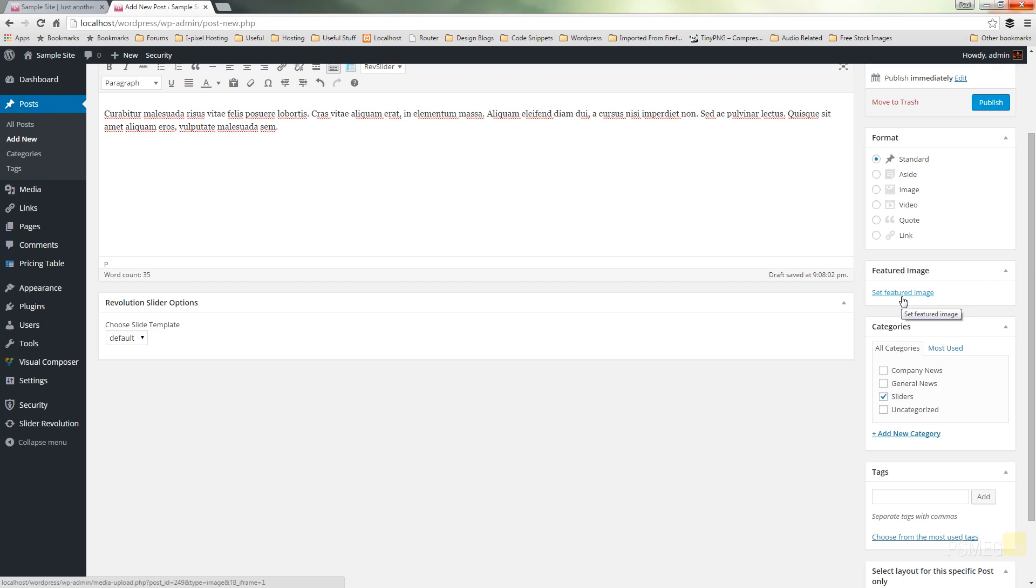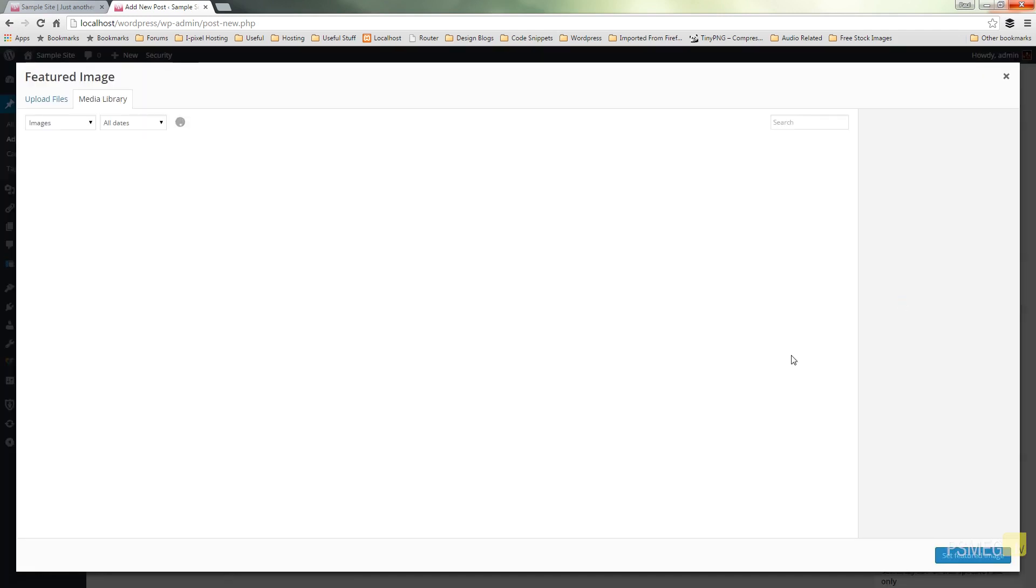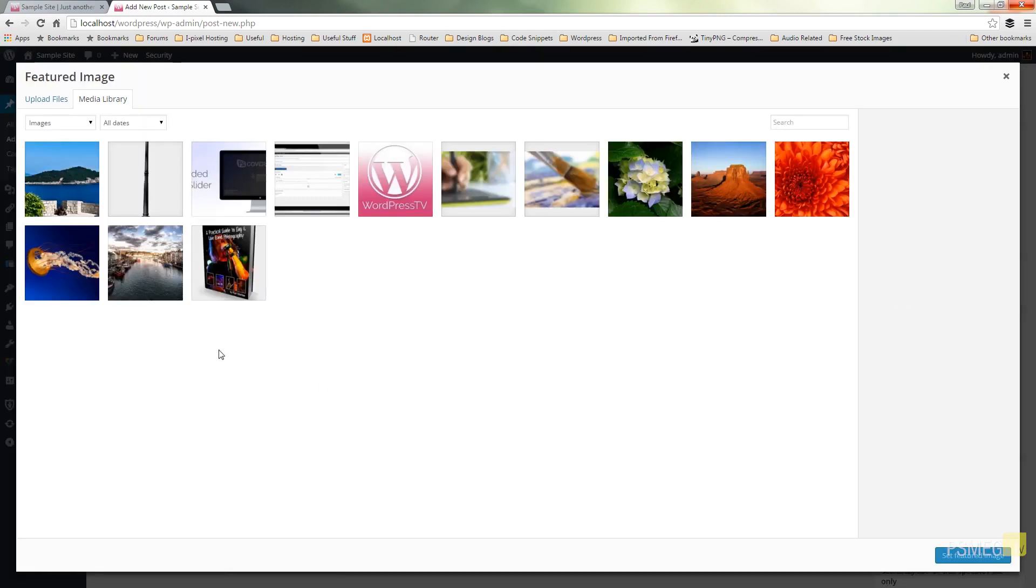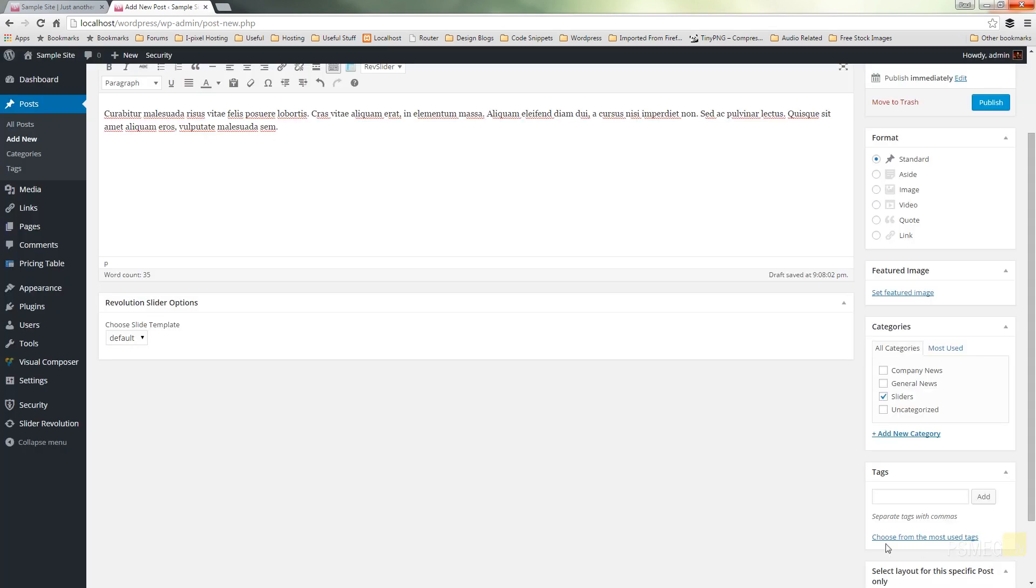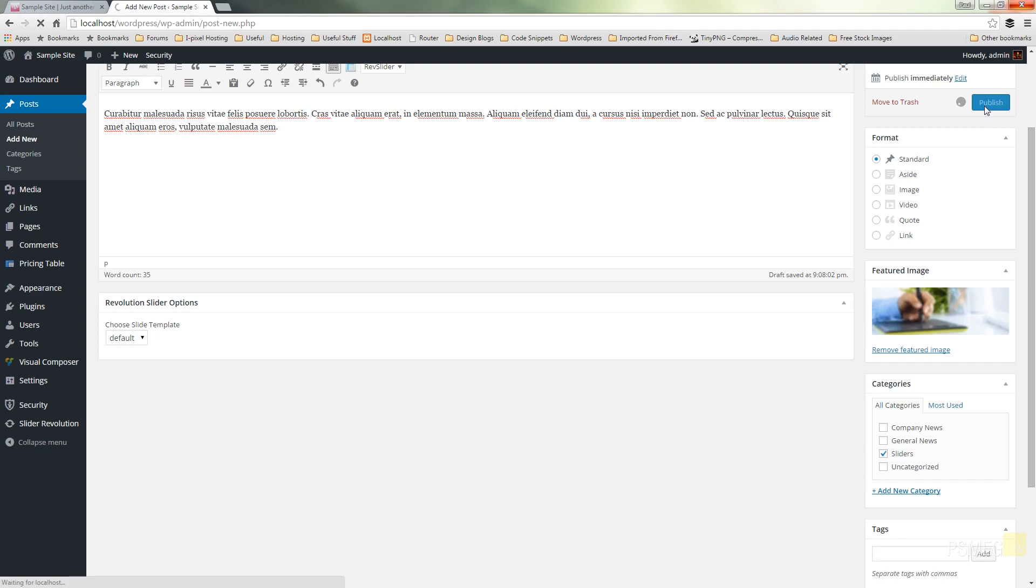But for now we're going to keep this simple, set our featured image, I'm going to choose one that I know fits my slider and set my featured image. I'm going to publish that post and then I'm going to create another post in exactly the same fashion.